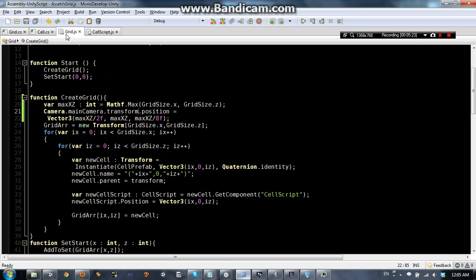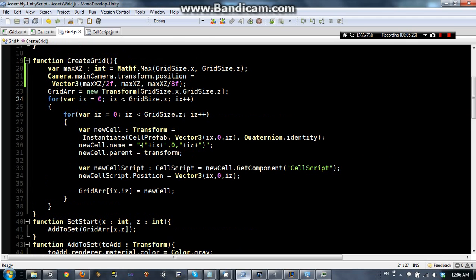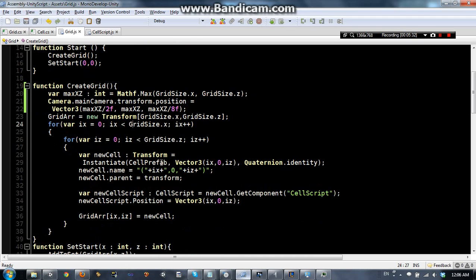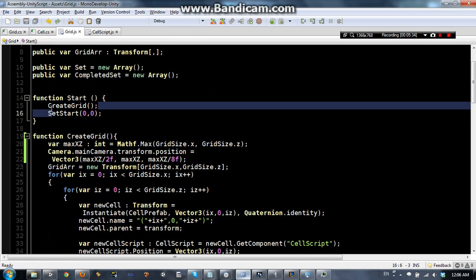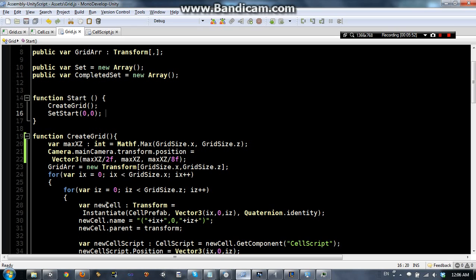If you look at the rest of the grid script, you can see it's basically the same as we had before. I don't think there are any changes. Then what we do, just like before, is call createGrid in the Start function. We also have now — this is new — a new function called setStart, and it's going to take two parameters set to 0, 0. So we're going to set the start of the grid, or the maze, at 0, 0.